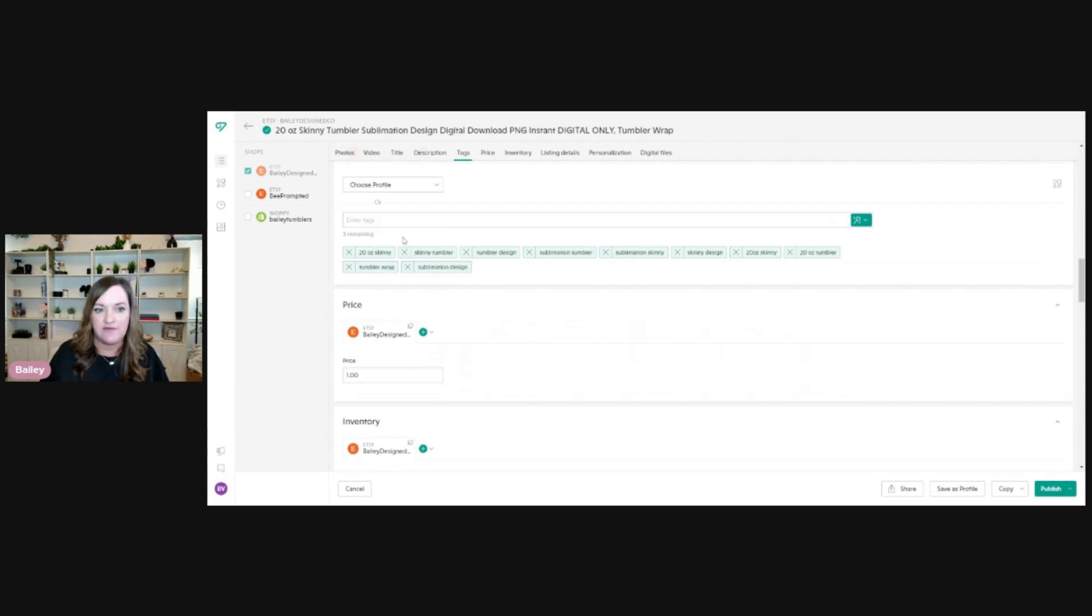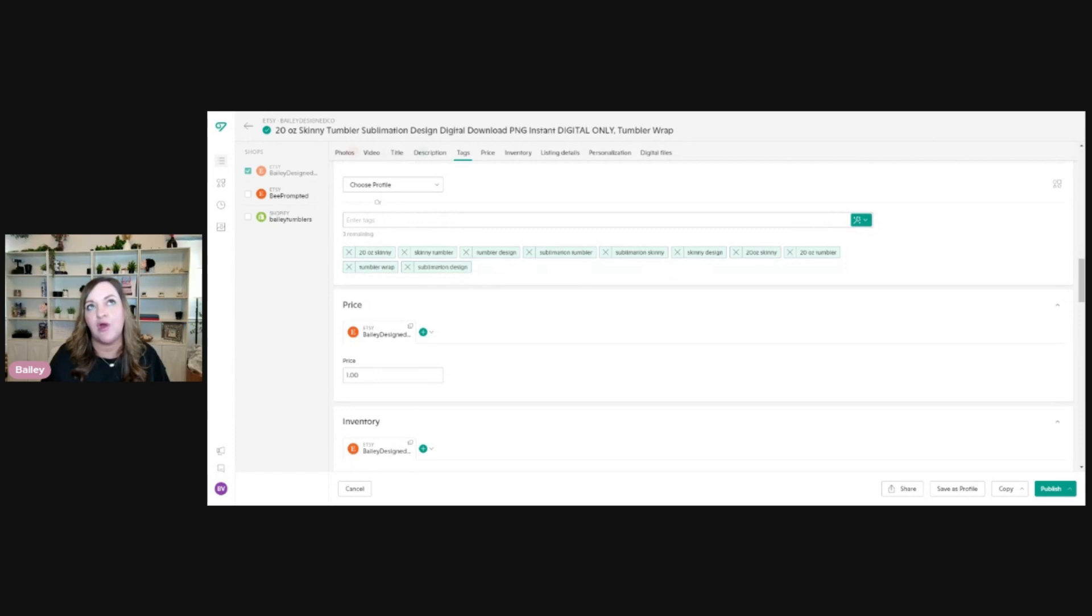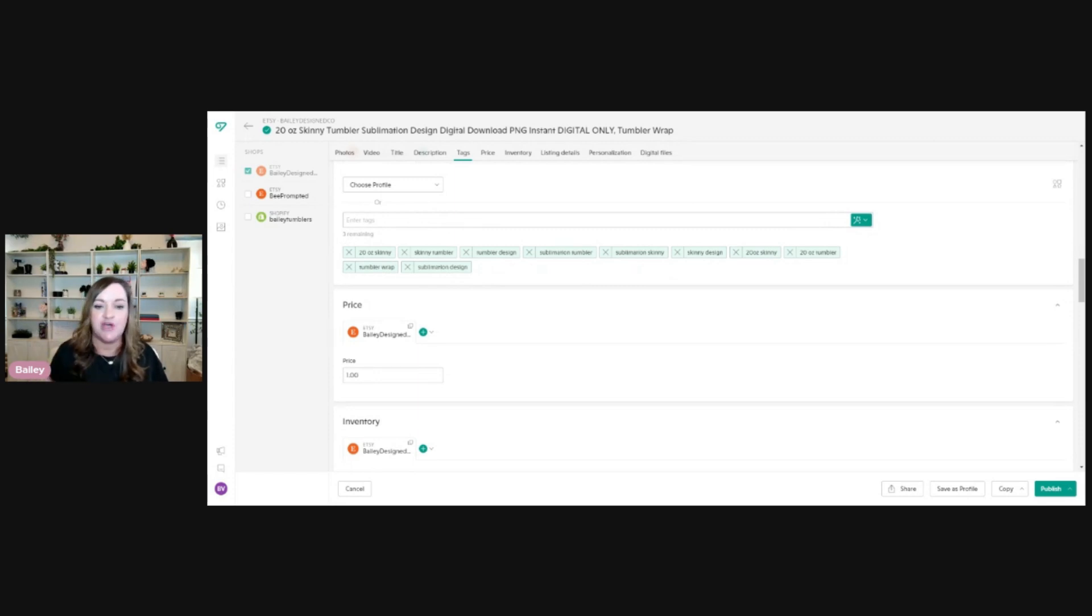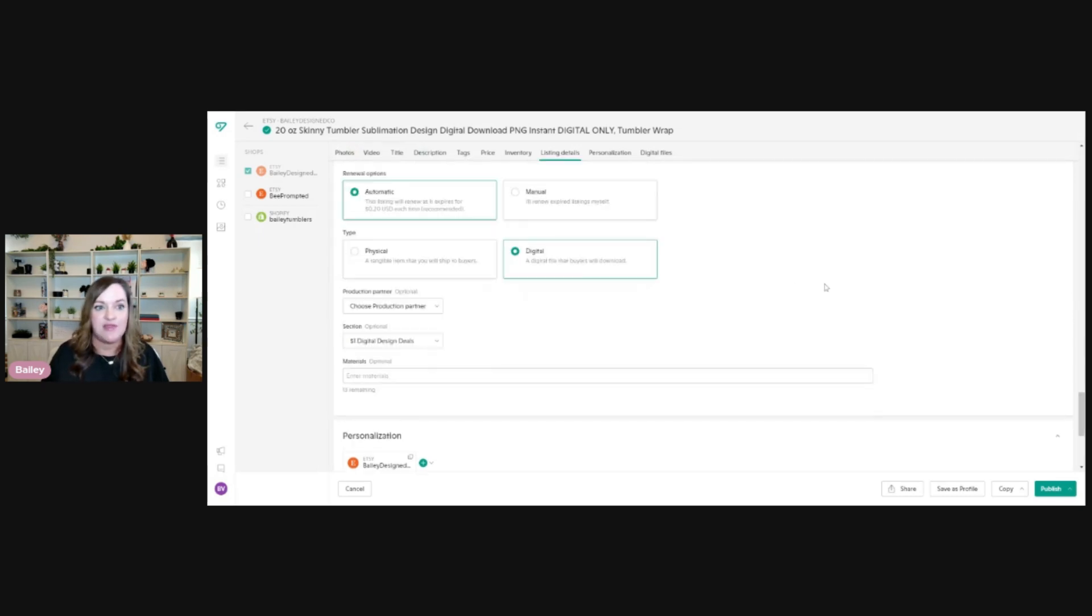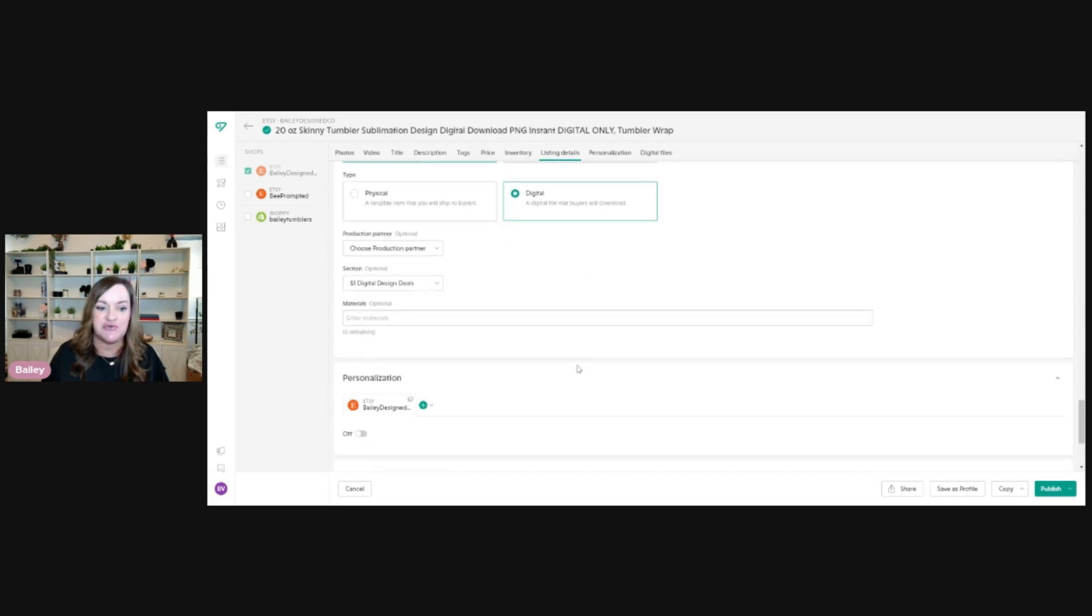Next, you'll have your tag section. So all of the base keywords again are listed here with the ability to add three additional tags. And this is where I would add my more specific tags. So like my fish tumbler wrap, dog tumbler wrap, whatever type of tumbler wrap it might be, this is where it would go. Other than that, I just have to choose that I want it to renew automatically and that it is a digital download. And then what section that I want it to be published to.